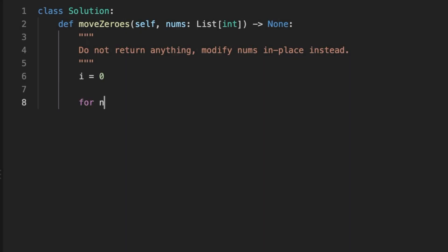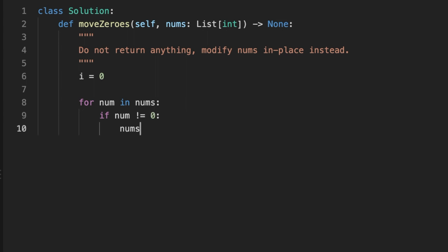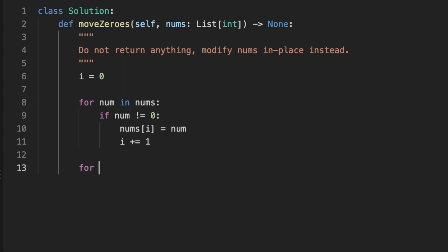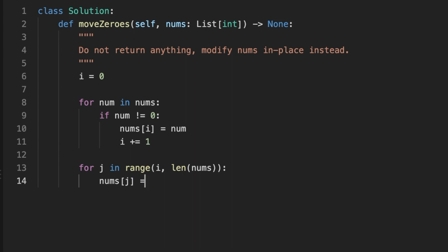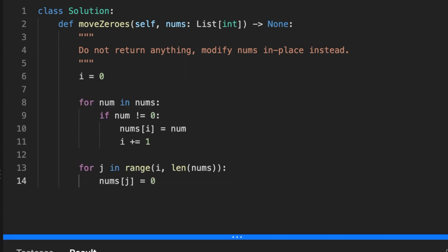We can also simplify the code: initialize a single pointer, then loop over nums, and each time a number is not equal to zero, place it at the current pointer position and increment the pointer. Keep repeating until all non-zero integers are placed. Then initialize a second loop starting at the pointer position until the end, and set all remaining elements to zero.